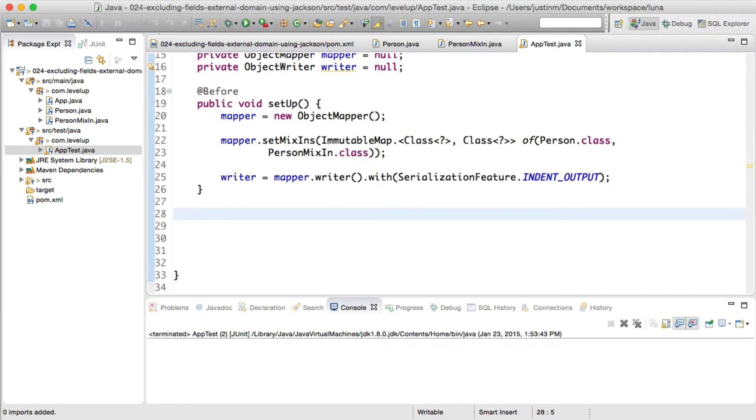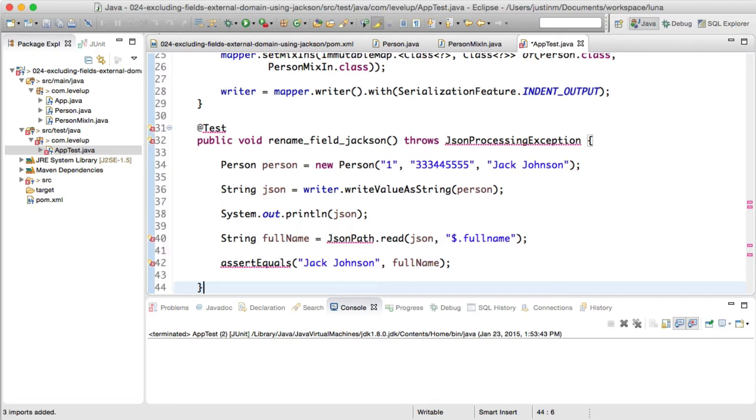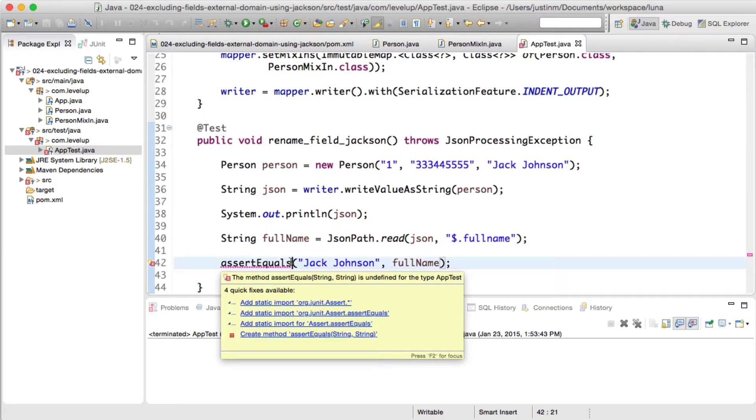Probably the most common use case is renaming fields or properties. Our first rule is when we marshal the person object to JSON, we want to rename the name field to full name.